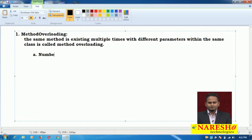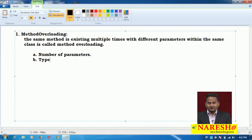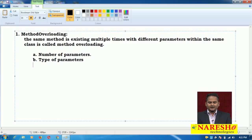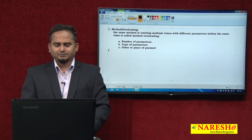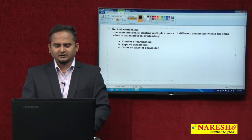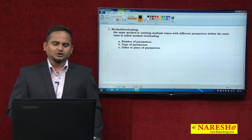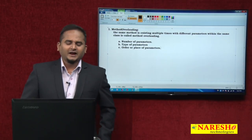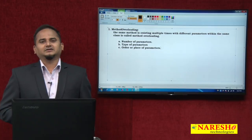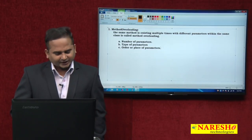The first one is number of parameters, the second one is type of parameters, and the third one is order or place of parameters. There are mainly three approaches: number of parameters, type of parameters, and order or place of parameters.